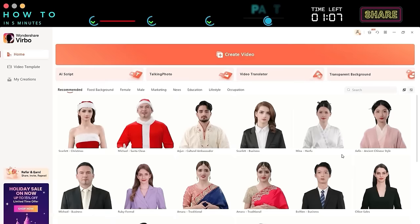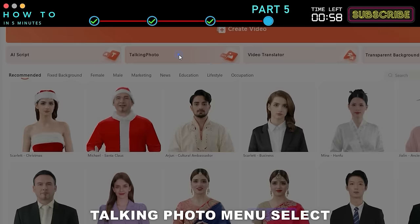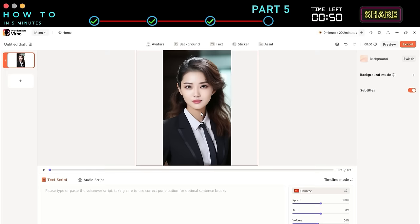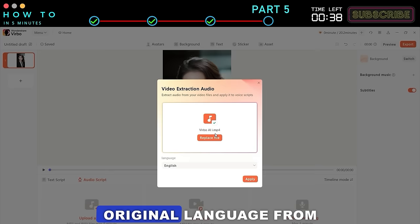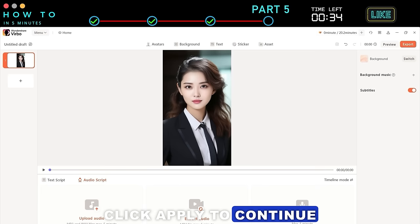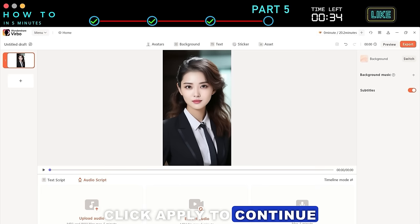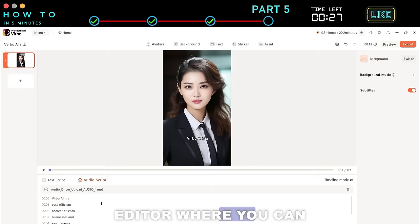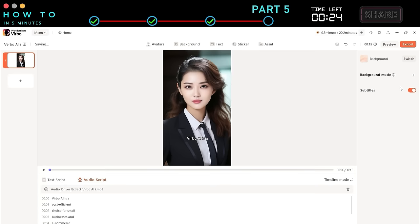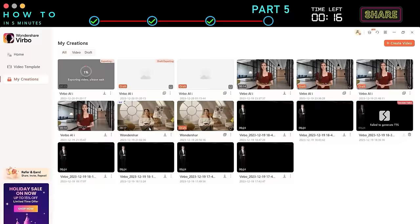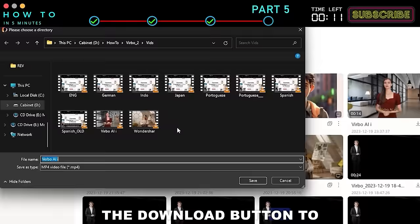Part 5: Video to AI Video. Use this feature to generate a new AI video from an existing video. Open your Verbo app and click the Talking Photo menu. Select your AI model and click the Create Video button using your preferred video format. After the editor page opens, click the Audio Script option, then select the Extract Audio option and choose your source video. Select the original language from the Language option and click Apply to continue. Verbo AI will then transcribe your audio and provide the script in the script editor, where you can make any changes if needed. Once everything is set, click the Export button, and after the generation process is complete, click the Download button to save your final AI video.